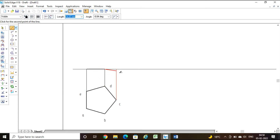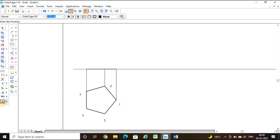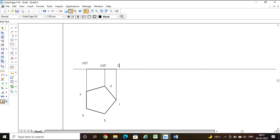Draw the front view from corner to corner. Now give the naming: E-dash in brackets because it is invisible, B-dash in brackets, D-dash in brackets, and C-dash in brackets. This completes step one — drawing the front view and top view.